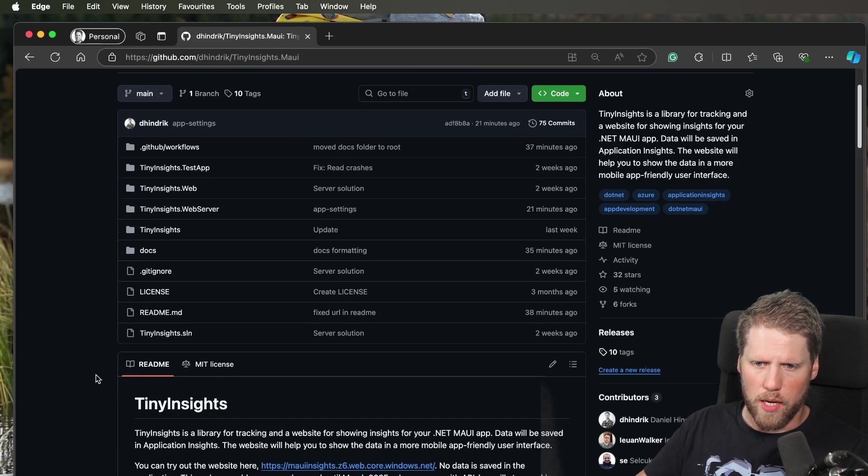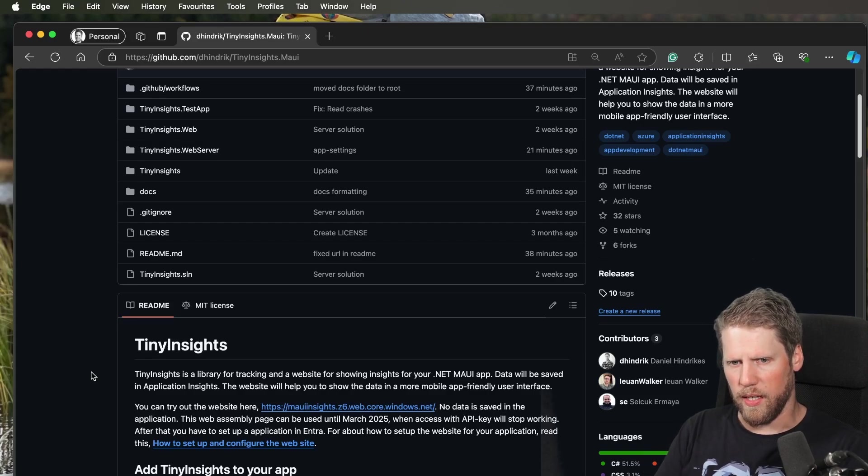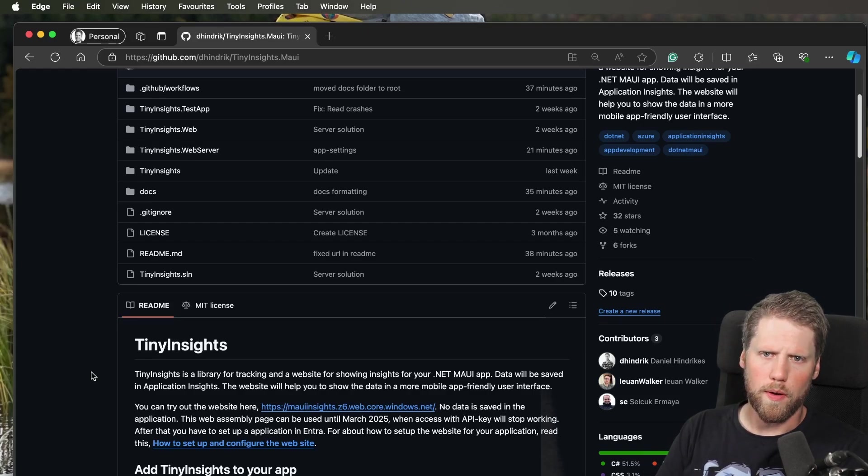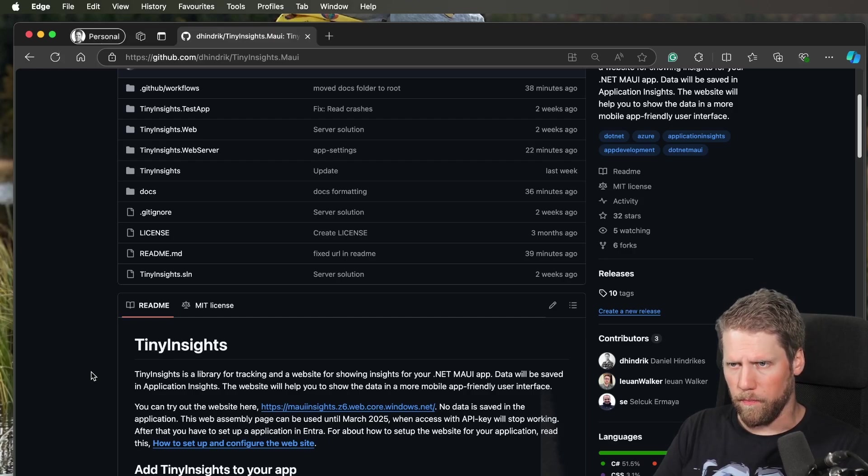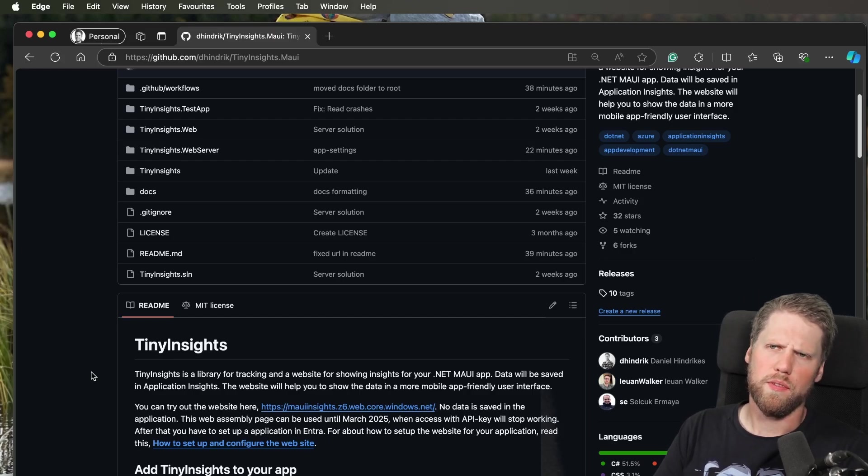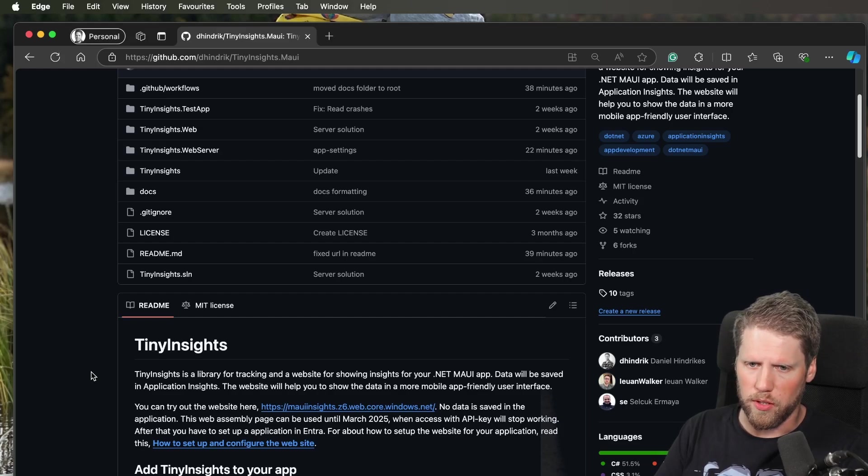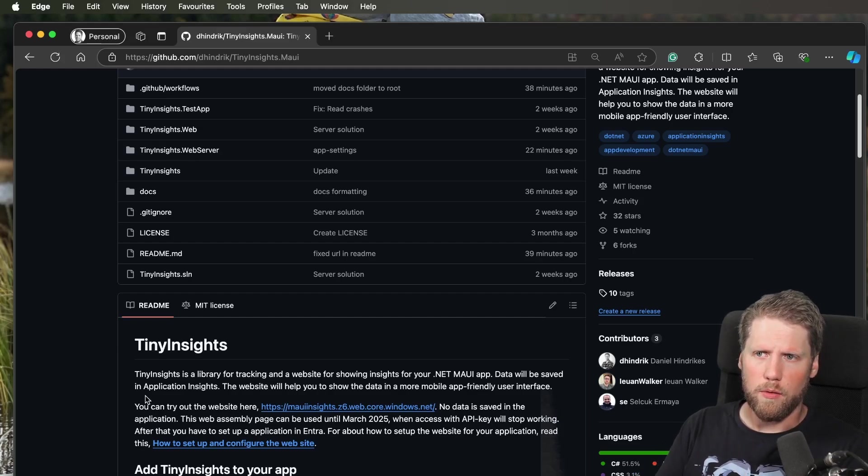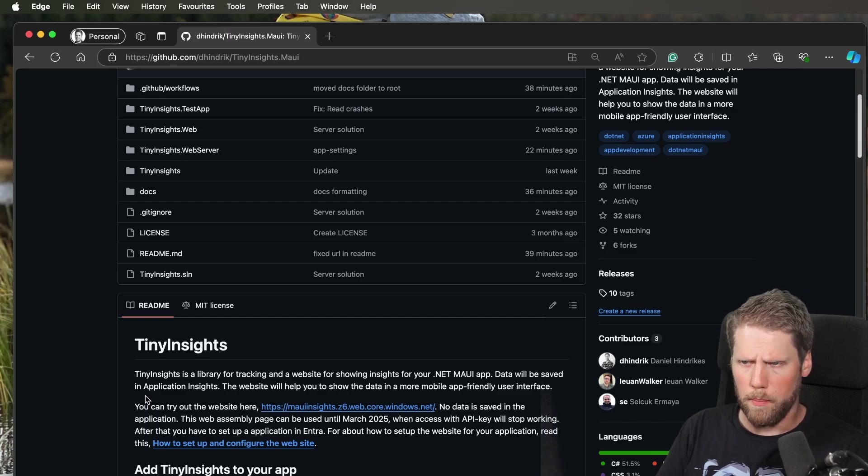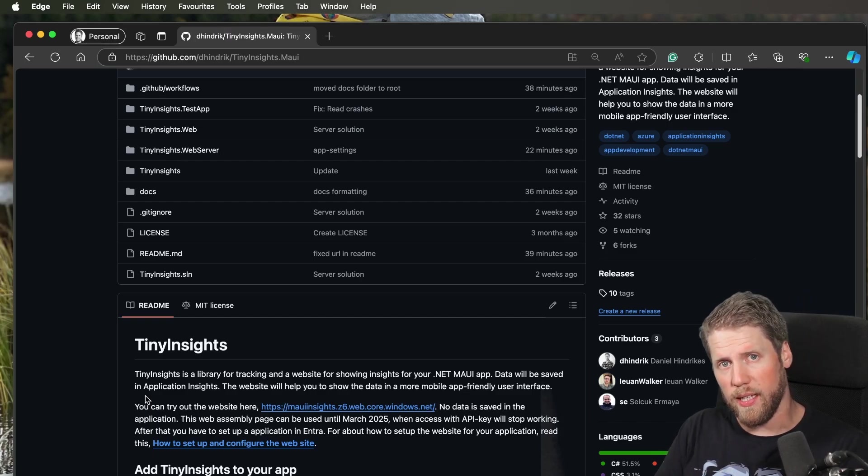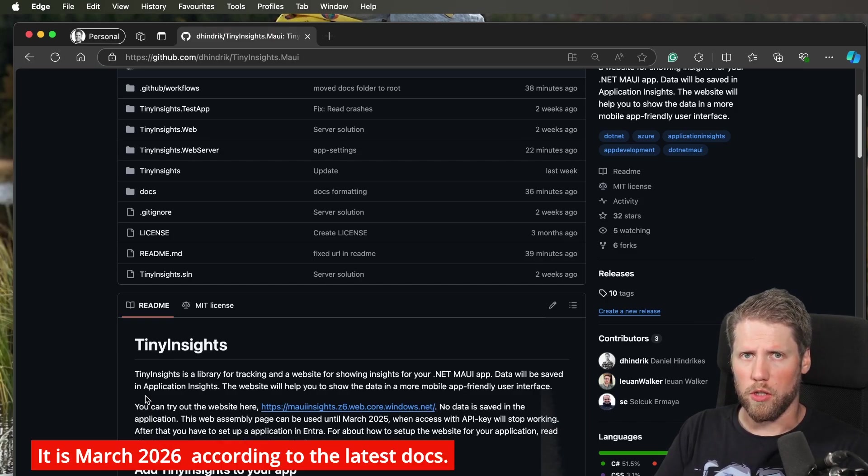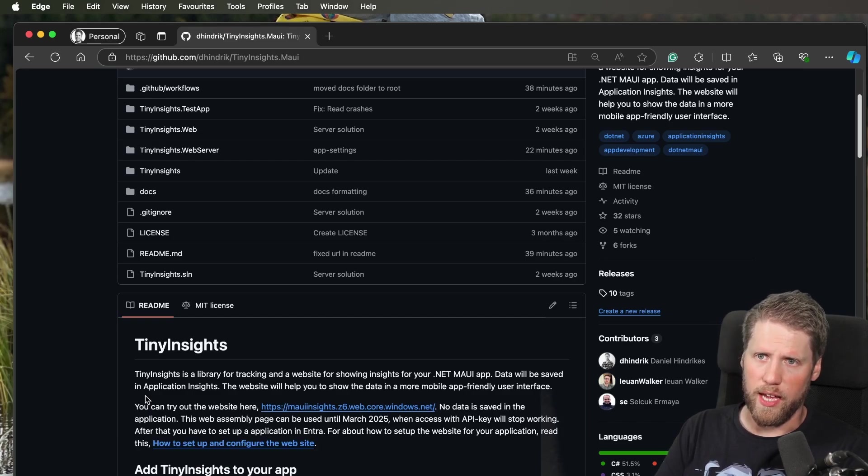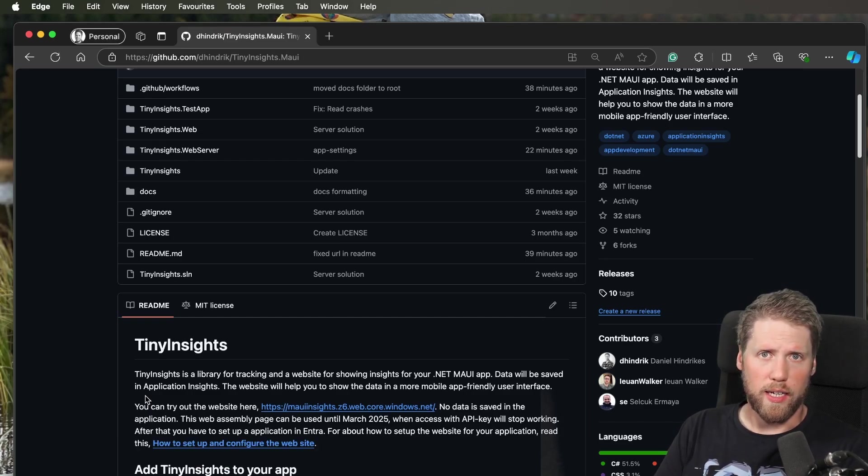The other thing I've done is I've created a new website project. The reason for that is the old web page, or maybe you should not call it old because you can still use it, the one I referred to here, that was built with Blazor WebAssembly. The problem there is that I used API key for authentication, and in March 2025, you will not be able to use API keys anymore. Then you need to have EntraID authentication.